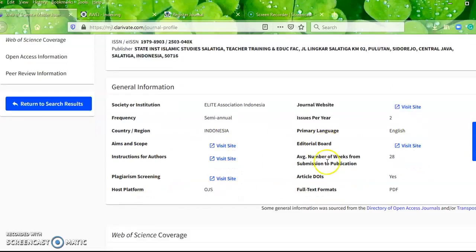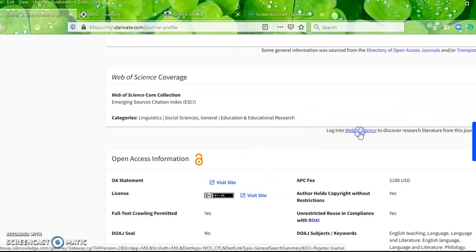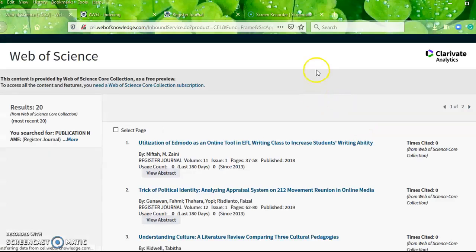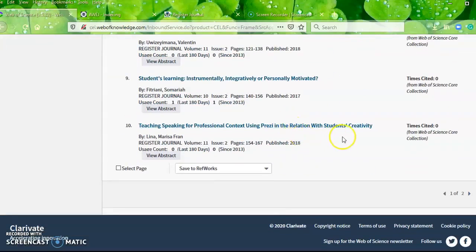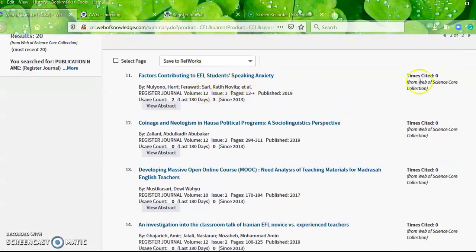We can also find the path to search for articles. The result shows 20 articles indexed in Web of Science. Actually, one of my friends who has paid full access to Web of Science said that Register Journal has 34 articles total, but because this is a free service, only the 20 most recent articles are displayed here. You can also see the citation count for each article.